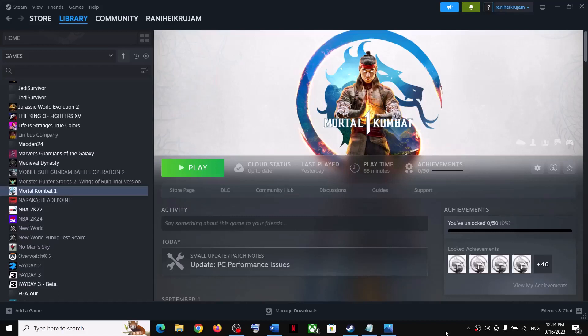Hello guys, welcome to my channel. Today in this video I'm going to show you how to fix when you're unable to launch Mortal Kombat 1 on your Windows computer, or if you're facing crashing and freezing issues.